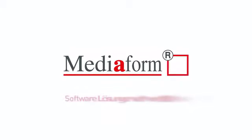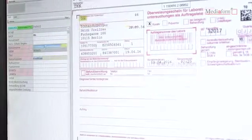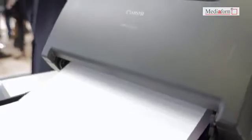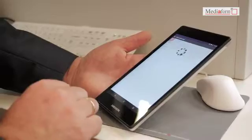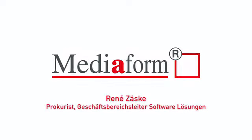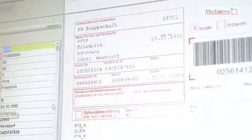Unsere Zielgruppe im Gesundheitswesen sind Laboratorien, Krankenhäuser und Kliniken, primär in Europa, die papiergestützt elektronisch Auftrags- und Materialdaten erhalten, diese schnell verarbeiten wollen und vor allen Dingen fehlerfrei ausgewertet haben wollen und dazu gegebenenfalls noch eine Korrektur benötigen.